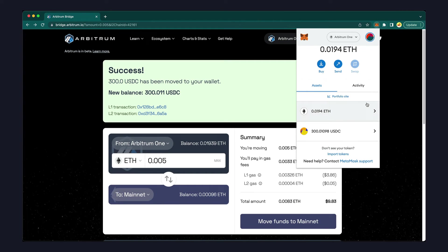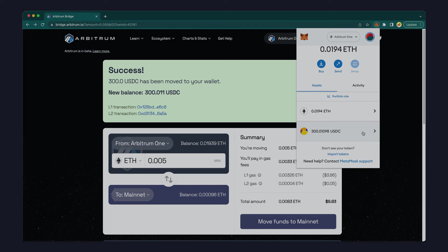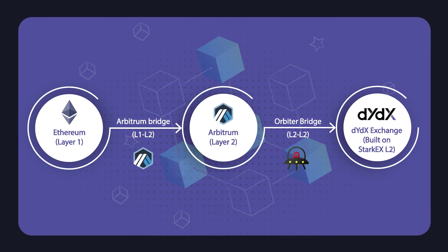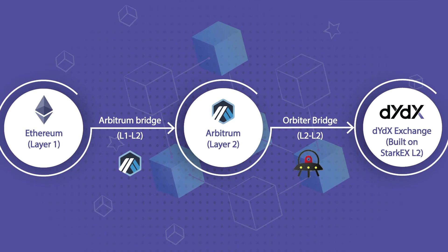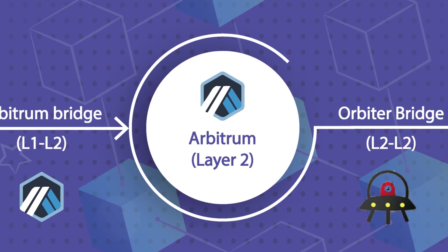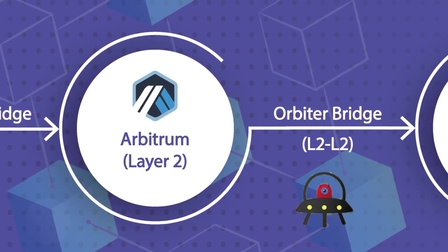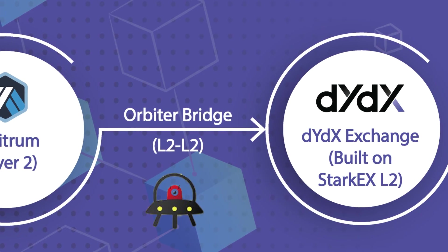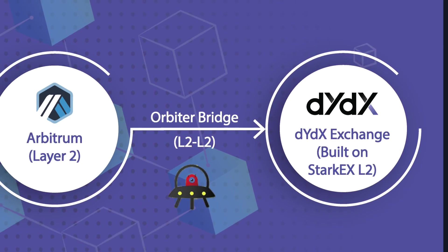After using the Arbitrum bridge to transfer funds to a layer 2 wallet, we can now transfer the USDC from this layer 2 wallet to DYDX using a layer 2 bridge such as Orbiter. Orbiter Finance is a decentralized cross-roll-up bridge that will allow you to cheaply and quickly transfer from Arbitrum, a layer 2, onto DYDX, another layer 2 built on Starkex.